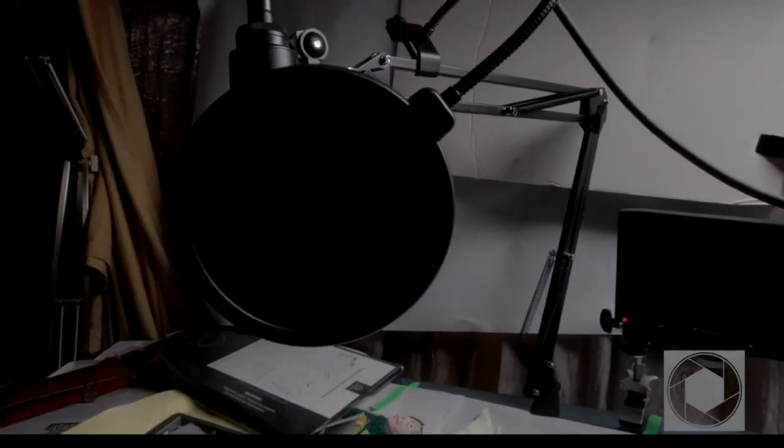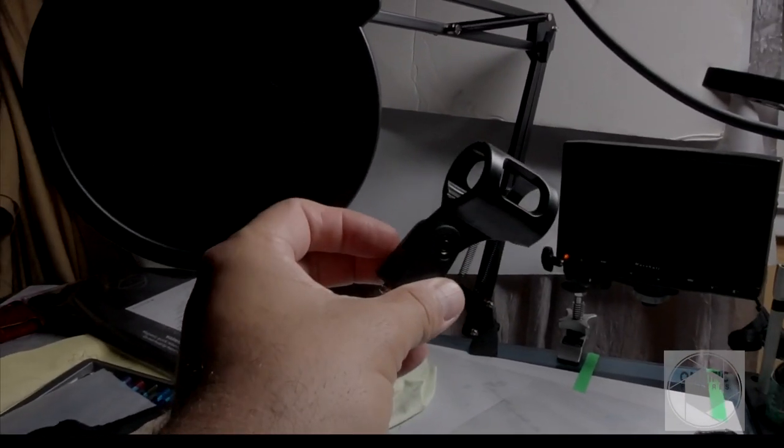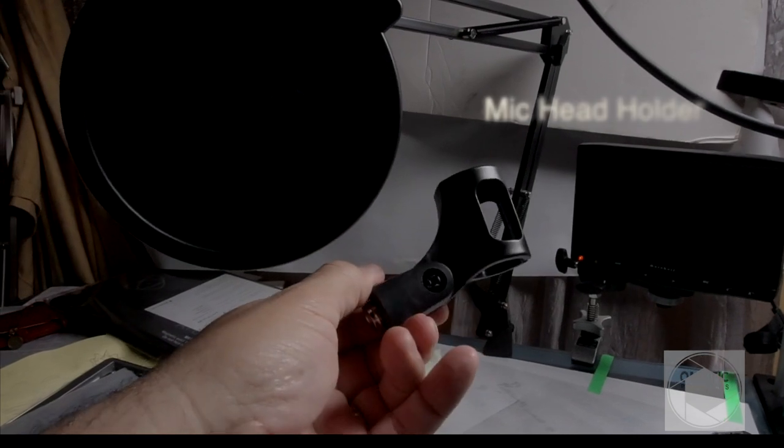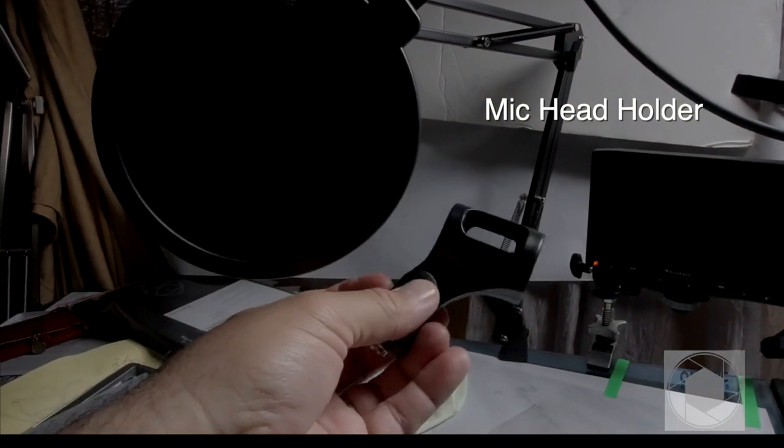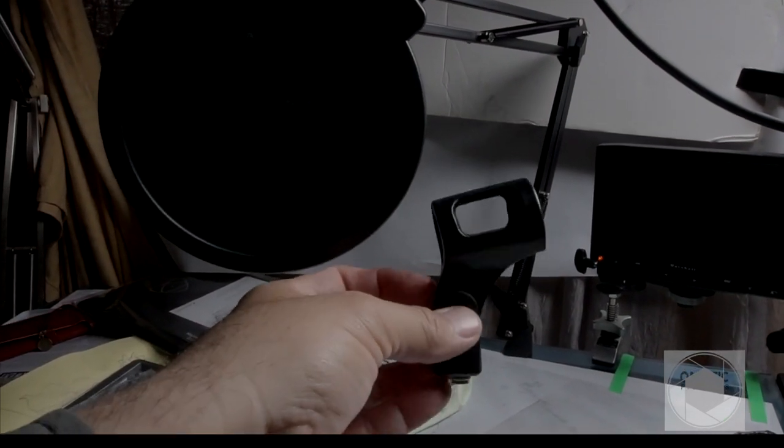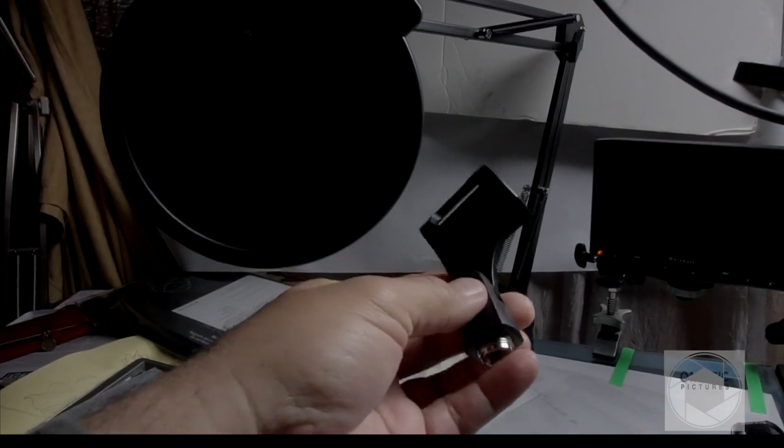It comes with its own little mount right here. This is for, like, an SM58 or some other typical mic, maybe an 835 Sennheiser, something like that.